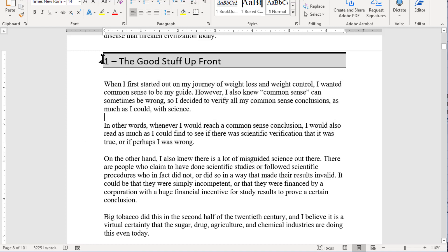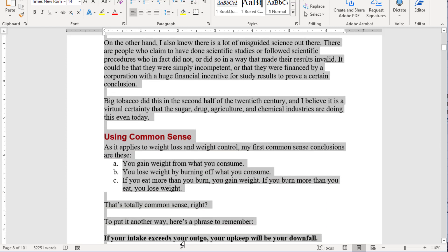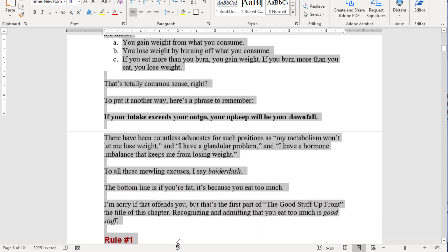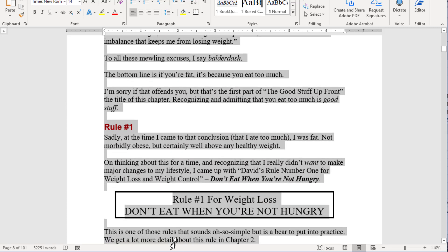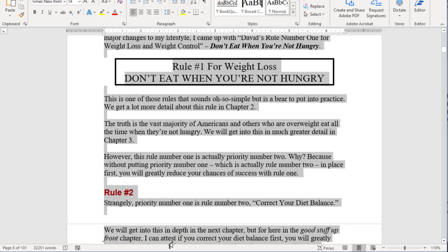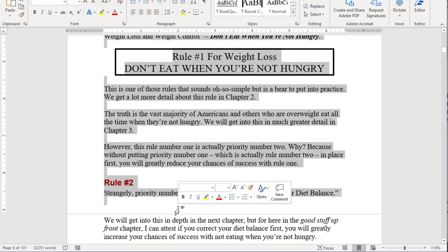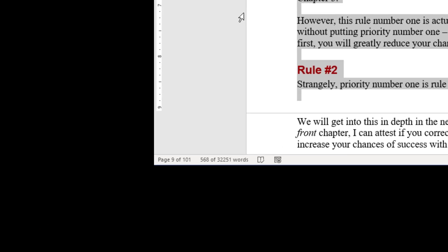If you just want certain pages, you can drag-select that page. Let's see if we can go down and get two whole pages — we're on page eight, now we're coming down to the end of page eight. We've selected all of page seven and page eight. We can see here on the status bar it has 568 of 32,251 words selected.